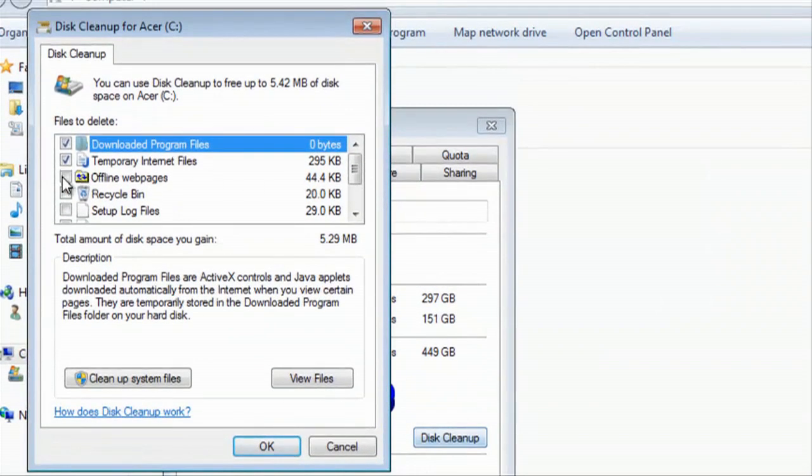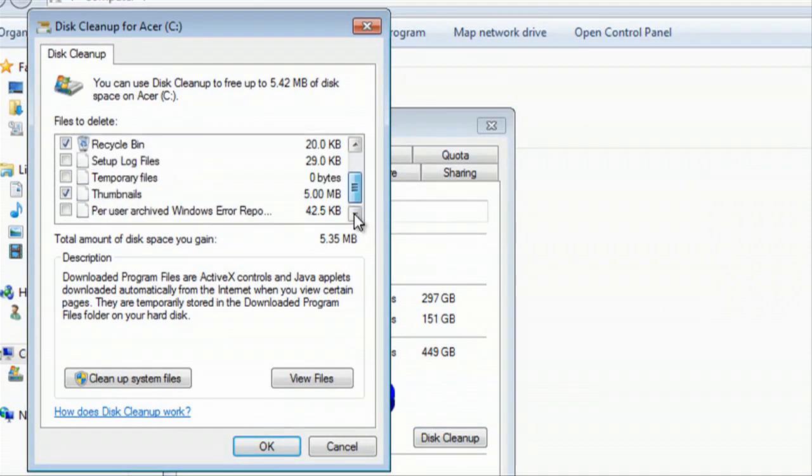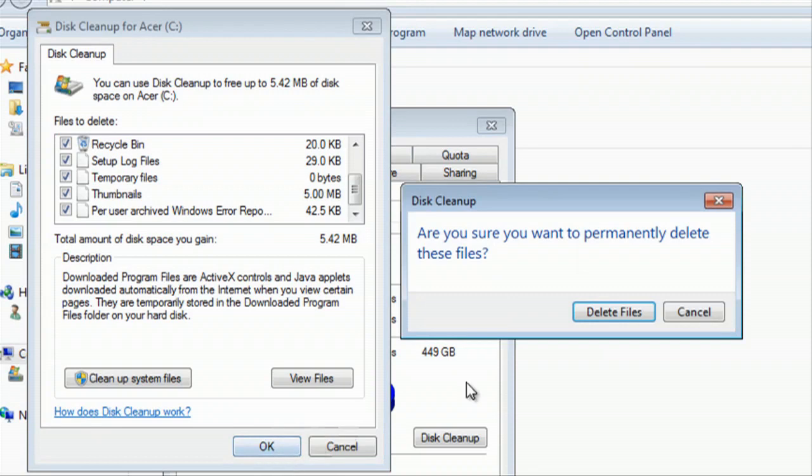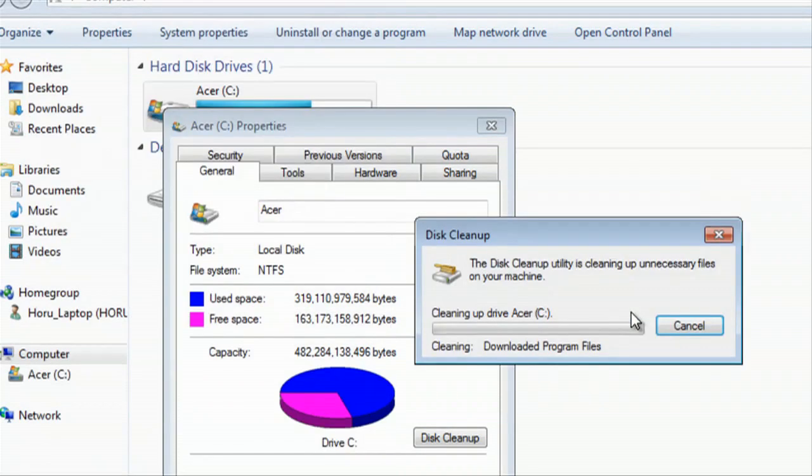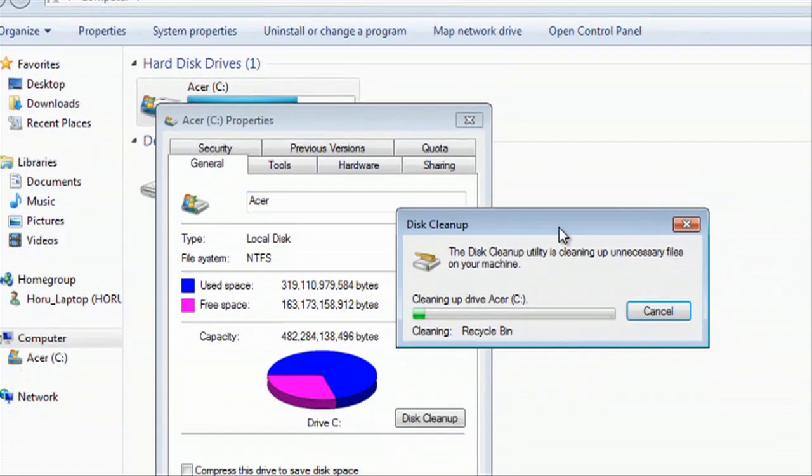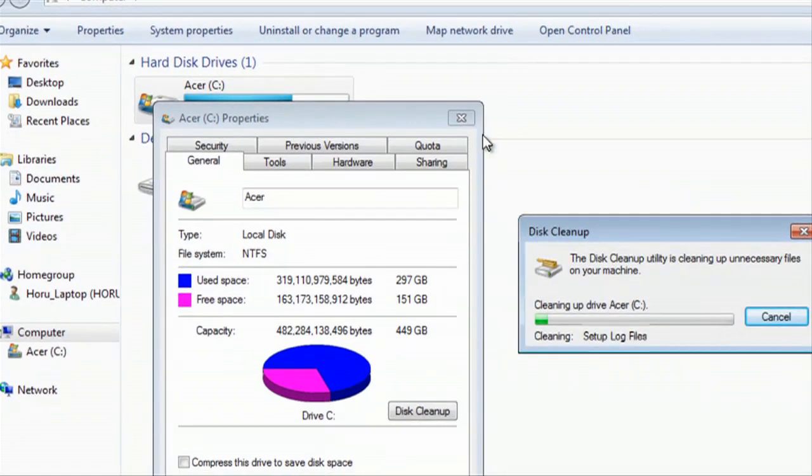From here, you just click on all the items, especially our temp files setup and log files, we'll hit OK, and hit delete files, should take a second.